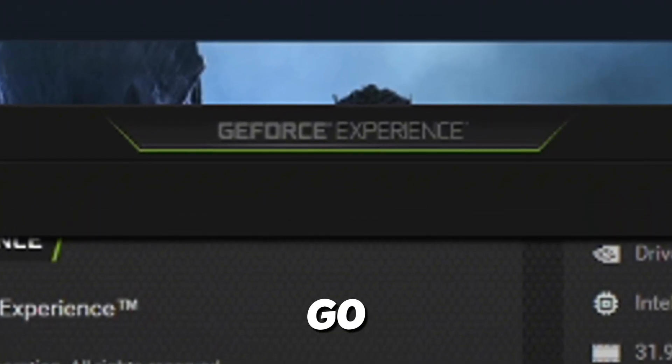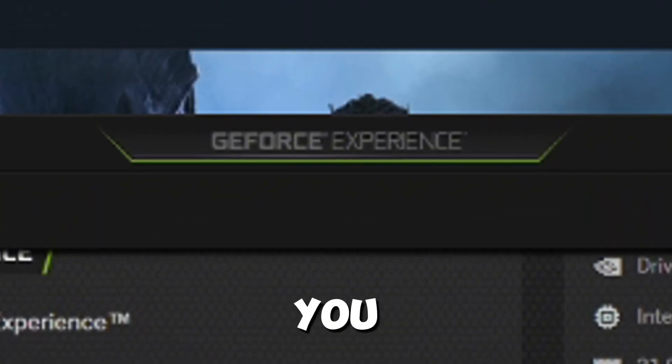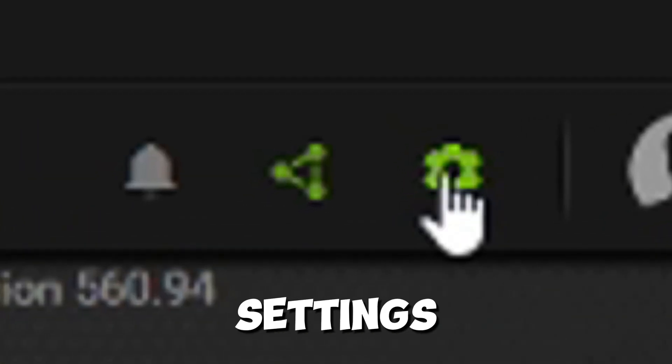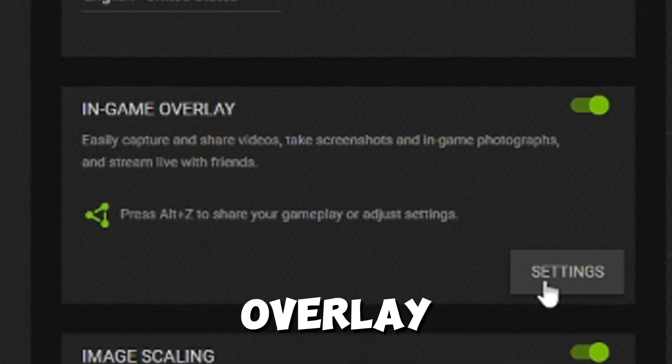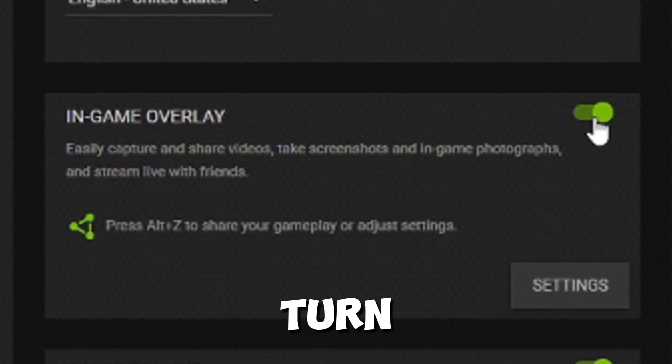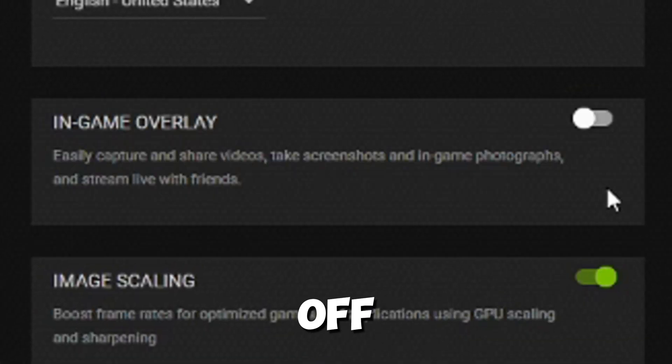So basically what you want to do is very simple. You want to go to GeForce Experience, go to your settings, go to In-Game Overlay here, and you want to turn this off.